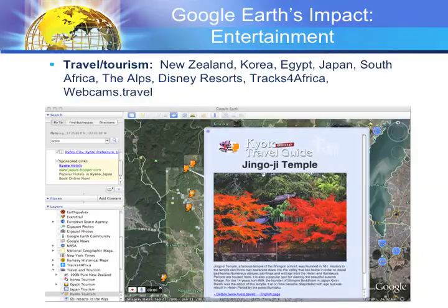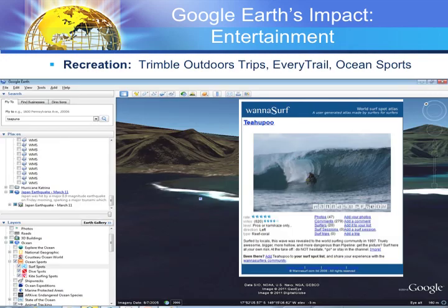Other ways Google Earth can be used to examine entertainment that my students have pursued include its impact on travel and tourism. They've examined the range of countries that have provided their own layers with information about tourist destinations. They've also examined how Google Earth can be used for recreation — there is everything from hiking trails to surf spots, detailed with descriptions about the difficulty of the area and accompanied by photos.